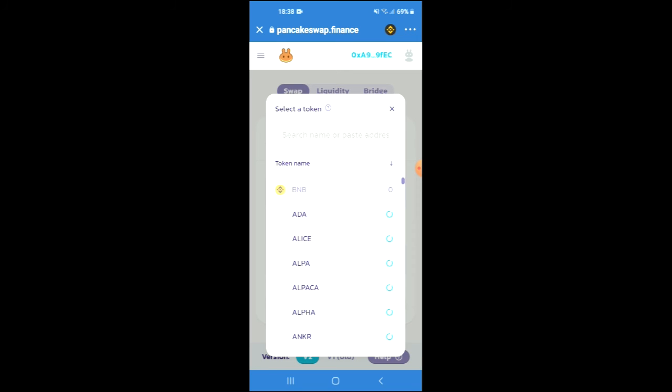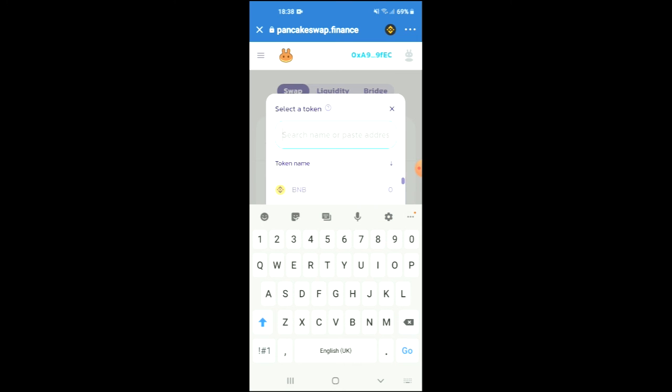In the search bar, you're going to paste the link you have just copied, then you're going to press enter to add the token.